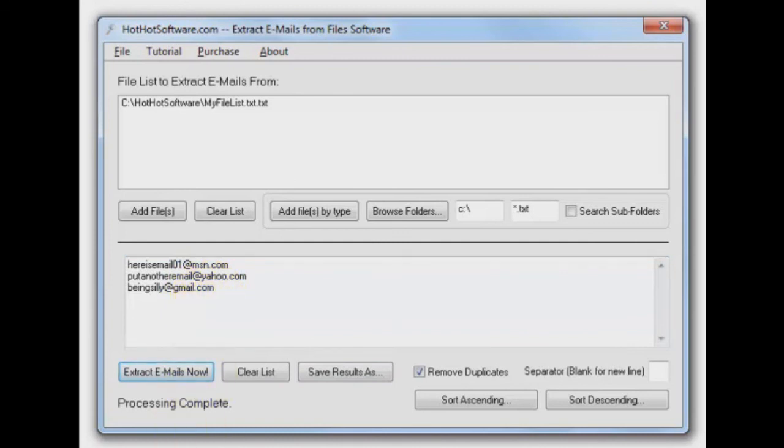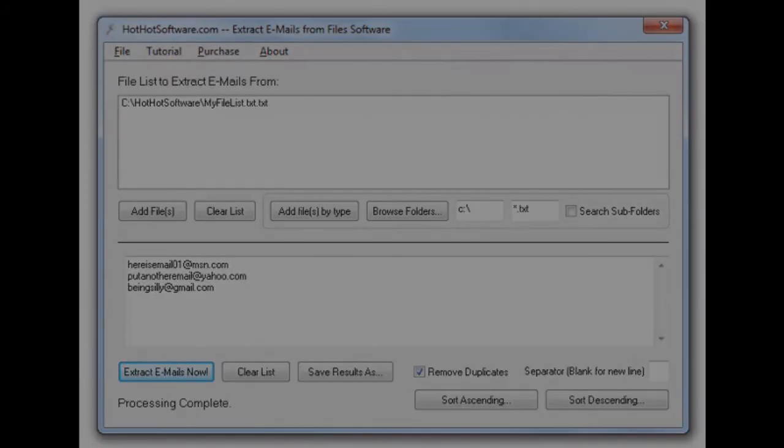You want to check it out. You want to get it? HotHotSoftware.com or click on the link below. Thanks for having us on again. We'll see you next time.